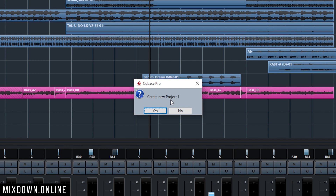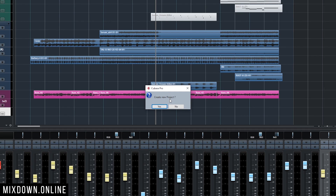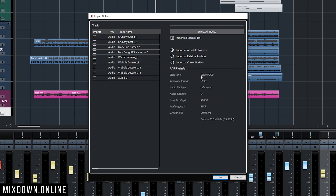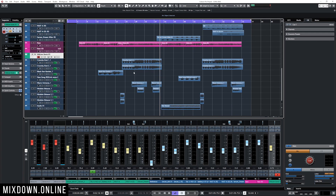I'm going to click Open, and now it's going to ask me if I want to create a new project or not. In my case I'm going to click No because I want to import those tracks within the same project I'm working on. Now I have access to all the channels that Jimmy exported in AAF. I'm going to click Select All Tracks, then Import All Media Files, and select Import at Absolute Positions — so those audio files will keep the same position on my project.